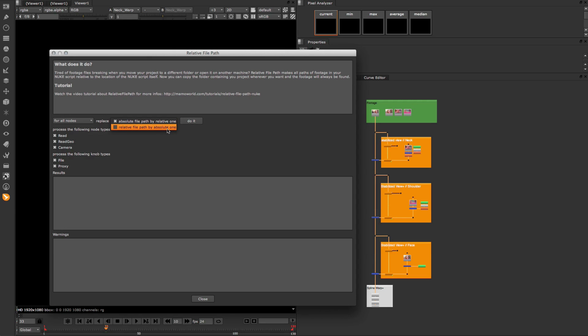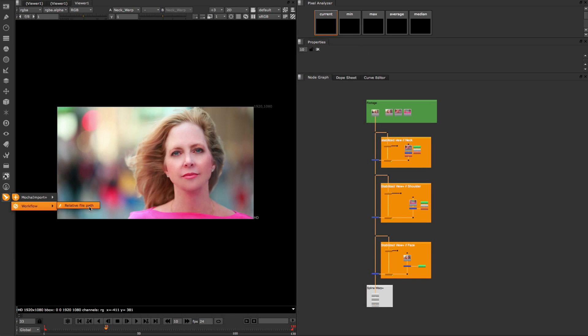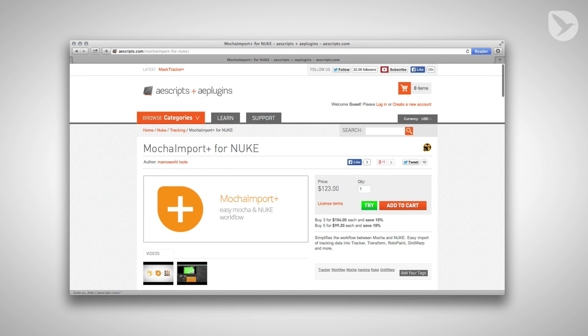If you are a Nuke user, relative file path is a tool that can save you a lot of time. And it's for free. So what are you waiting for? You can get your free copy of relative file path at aescripts.com along with your trial version of Mocha Import Plus for Nuke.